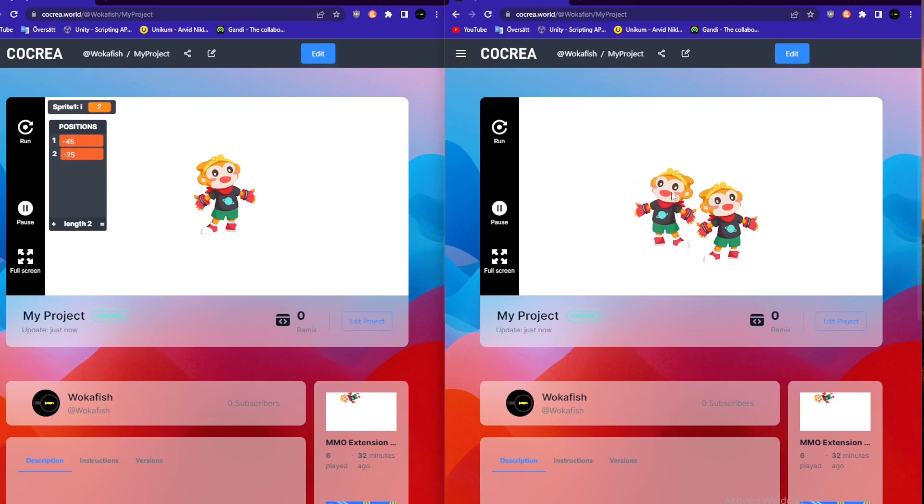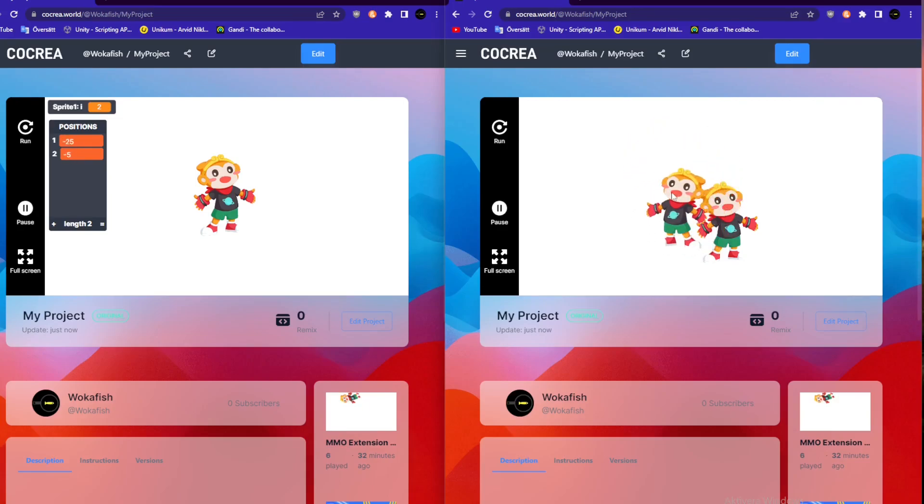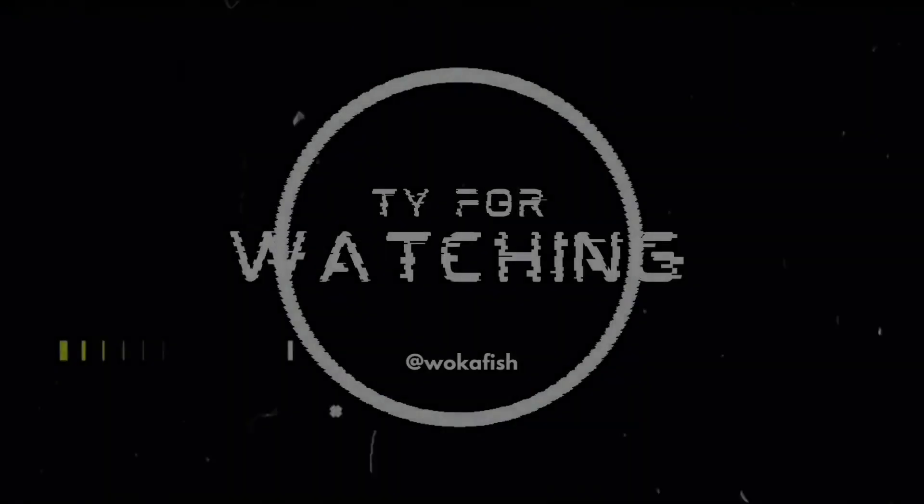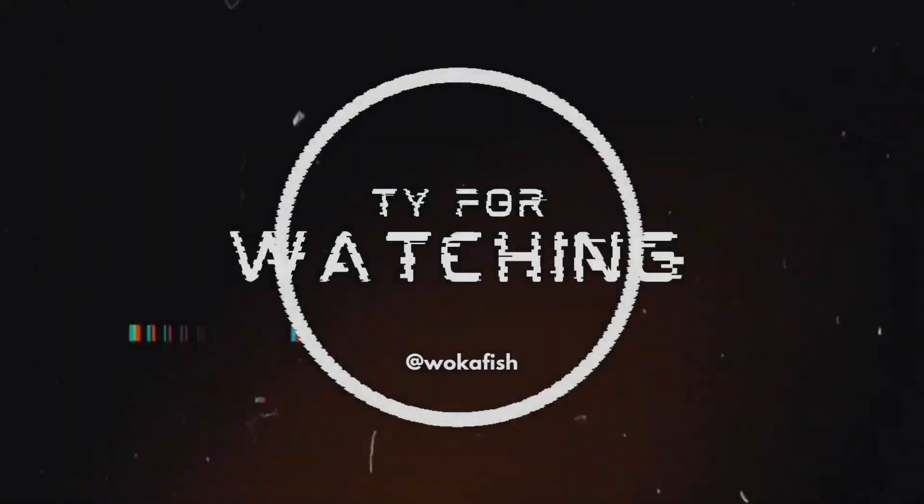As you can see, it works perfectly fine. And thank you for watching.